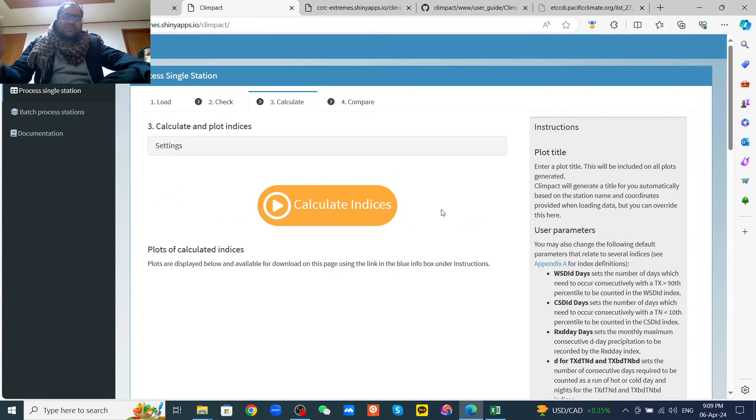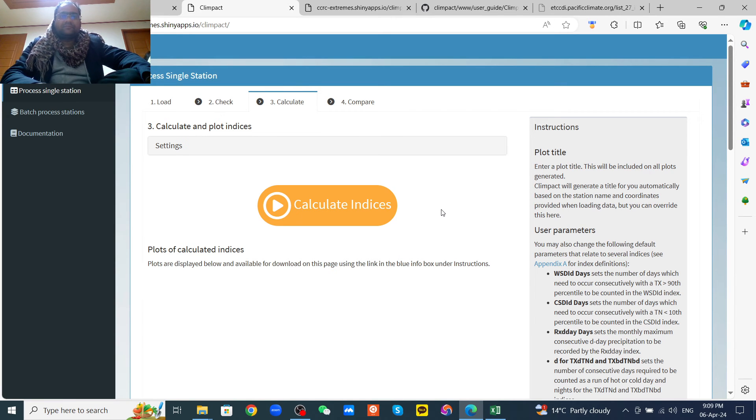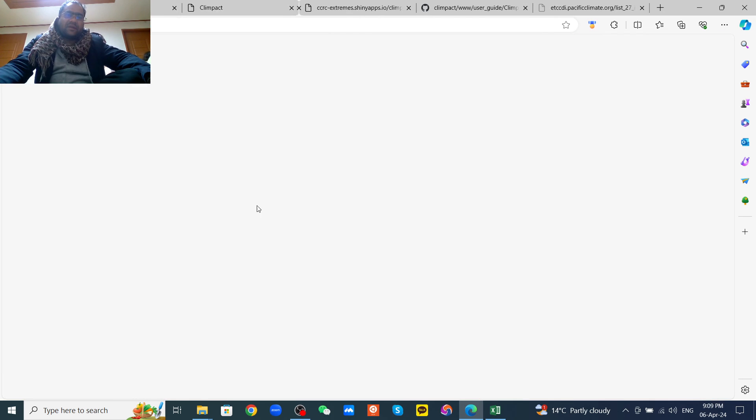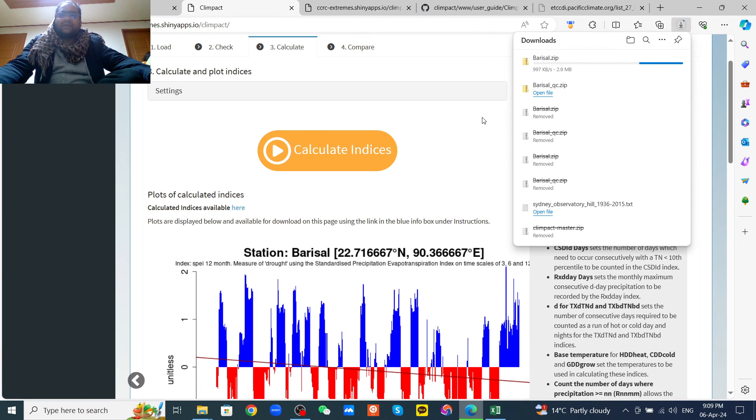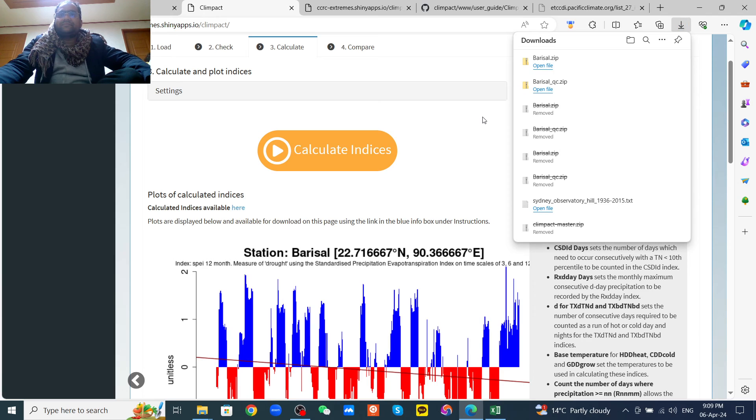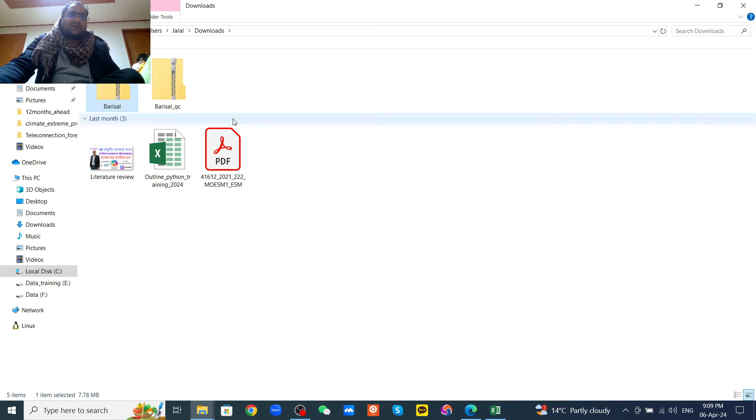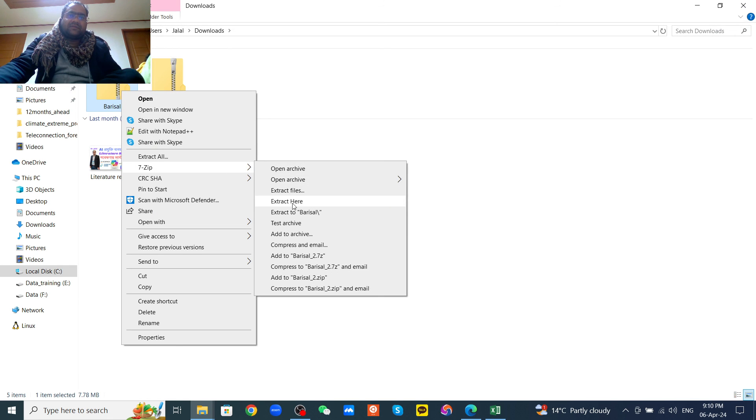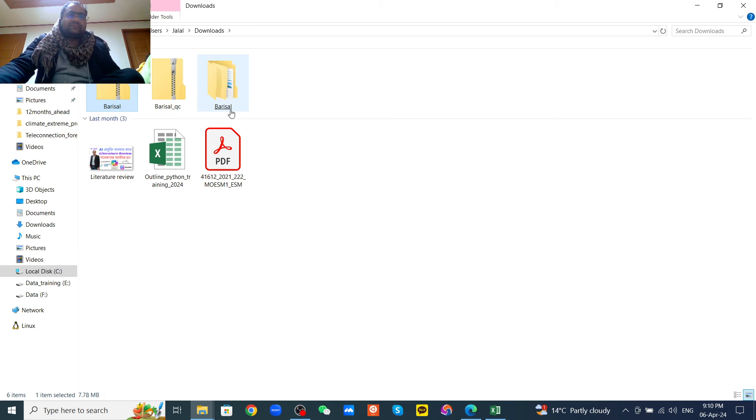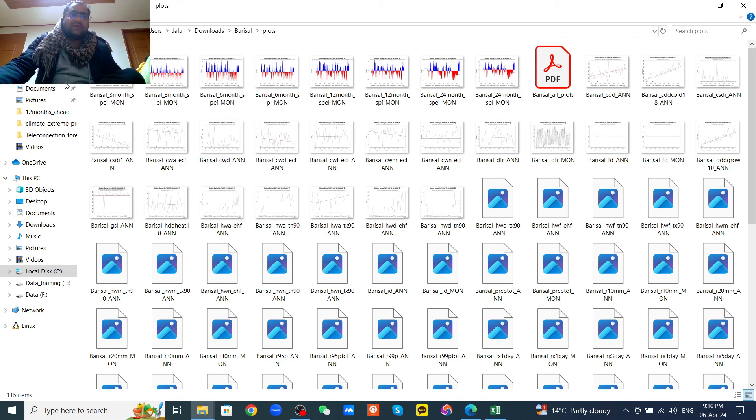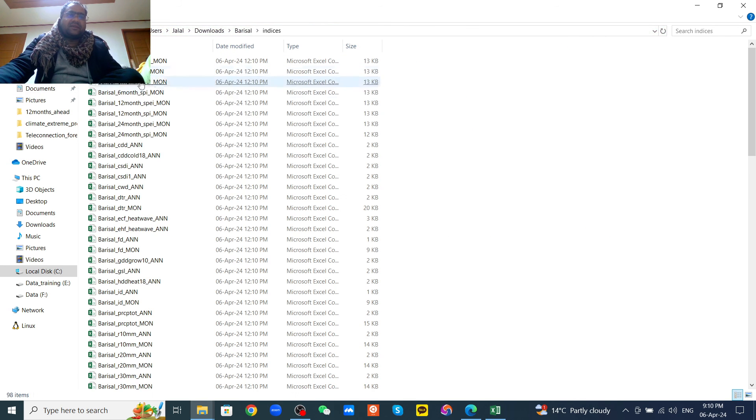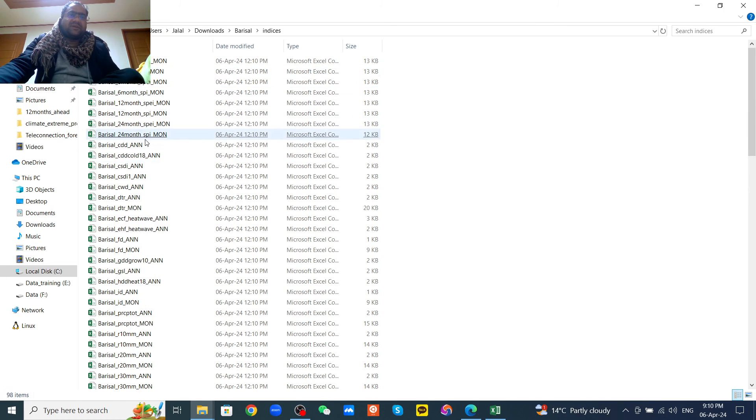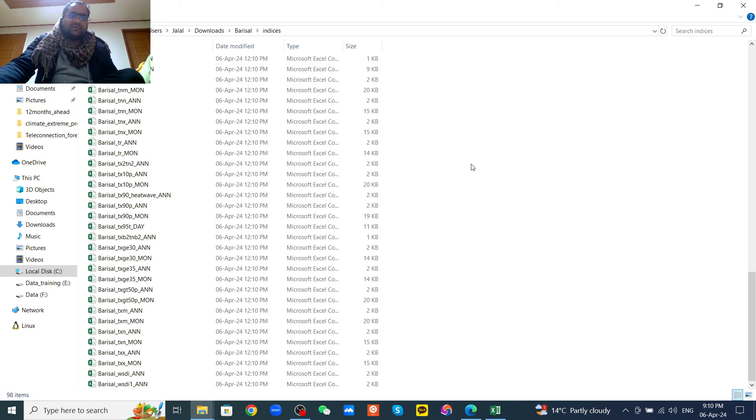So it's just calculating. Just wait a minute. Finish. You can click here to see the calculations. Just unzip. Then we can see the files. You can see the indices, all the Excel file output, including the SPI, SPEI, and other indices. They're already downloaded. So in this way you can calculate the climate indices.